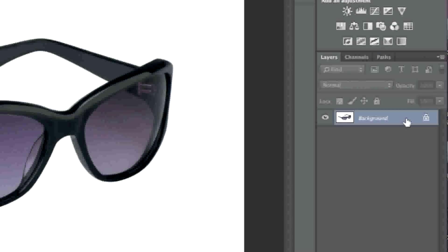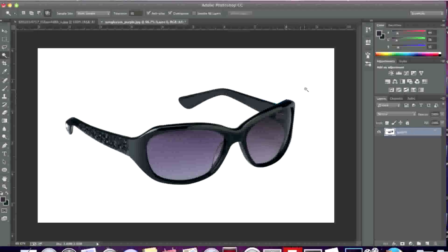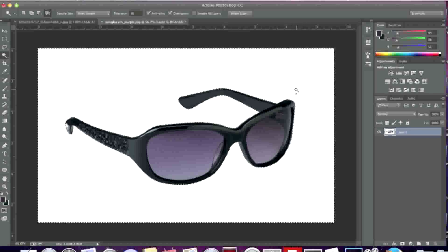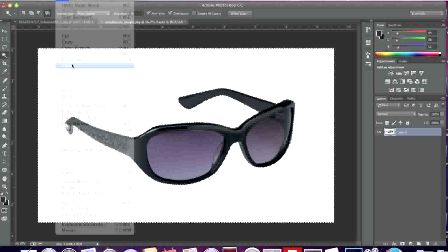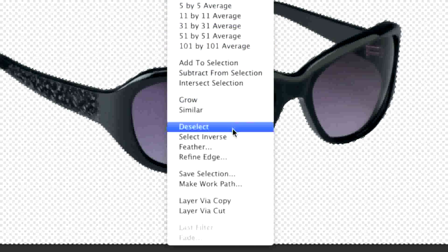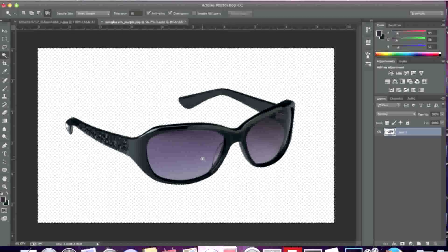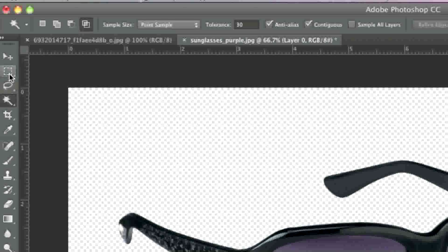We will first need to unlock the layer since it's locked, so I will simply double click it to unlock it. Now I will select the background and go to edit and clear. I'll right click and left click on deselect.